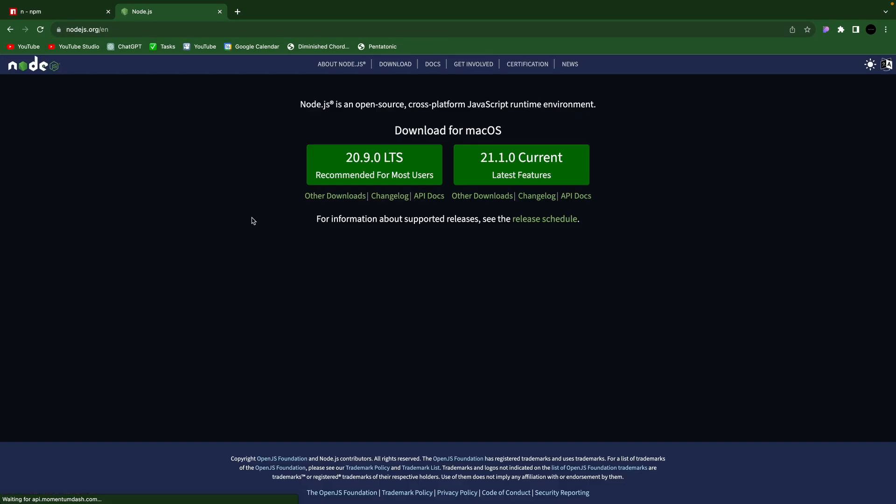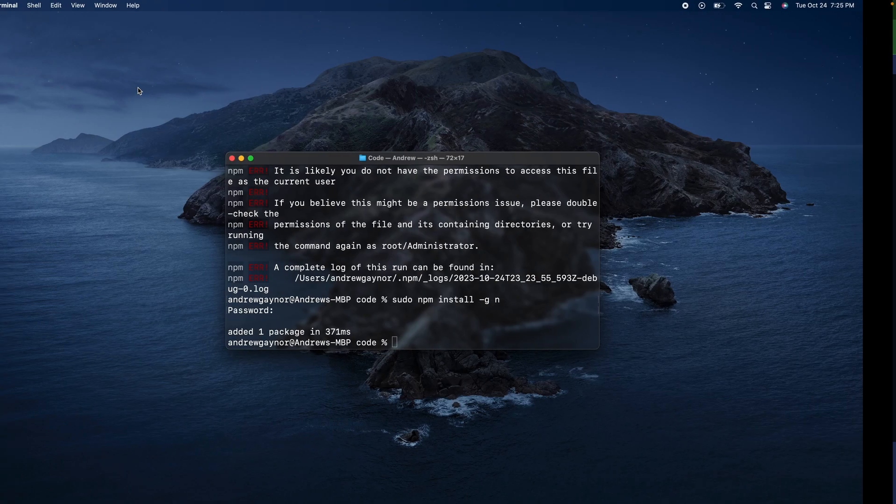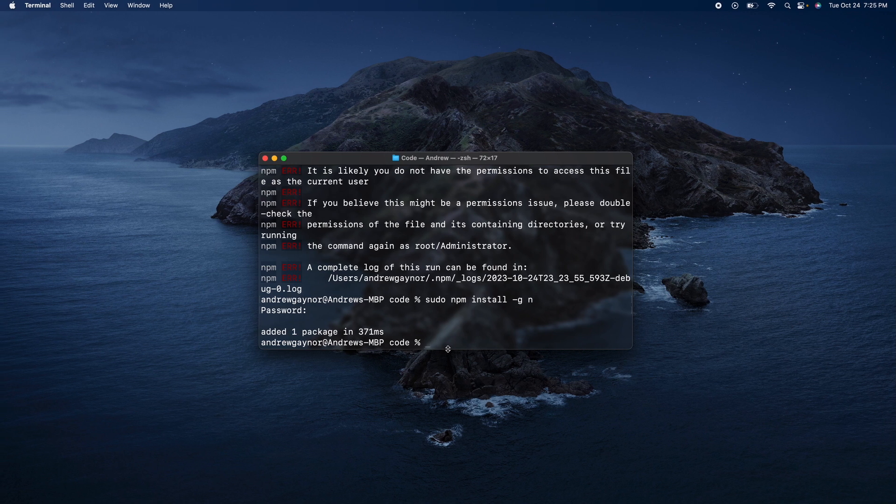The lts, which is the long time support, I believe it stands for. The latest and reliable version.